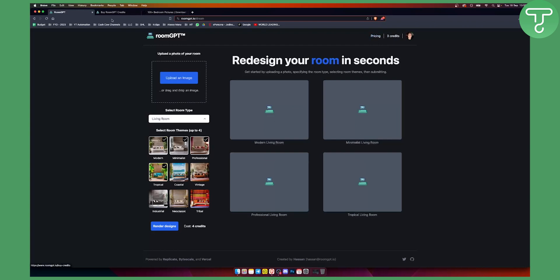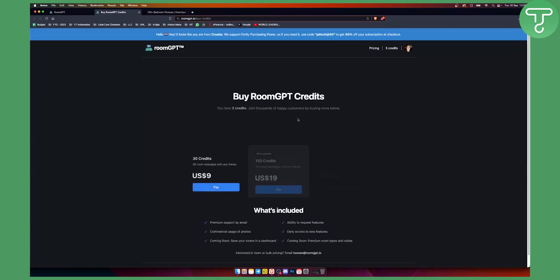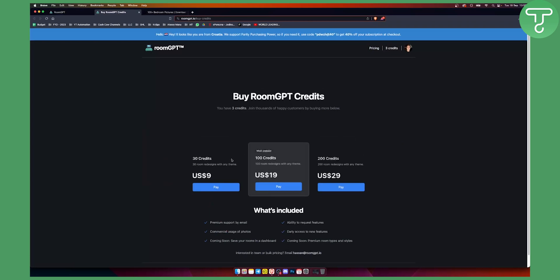Now here is the pricing as well. These are the prices for 30 credits, you can get it for nine dollars. Obviously the most popular one is 100 credits.